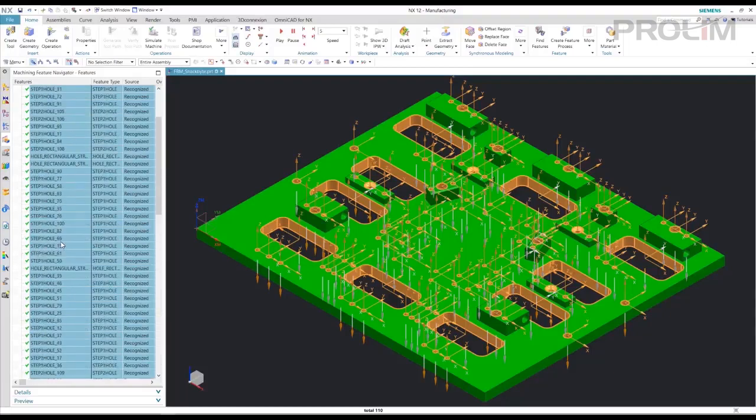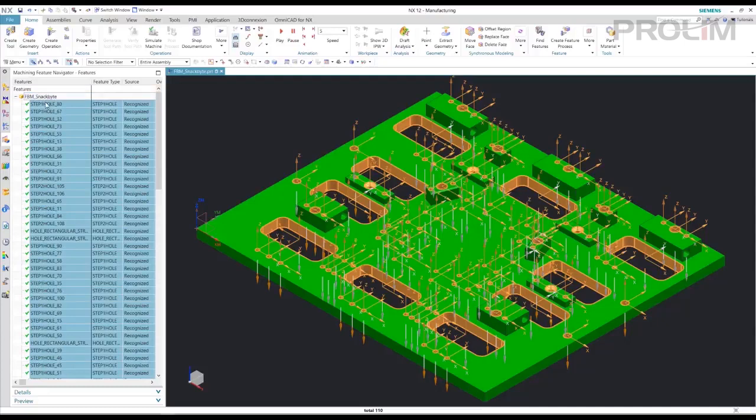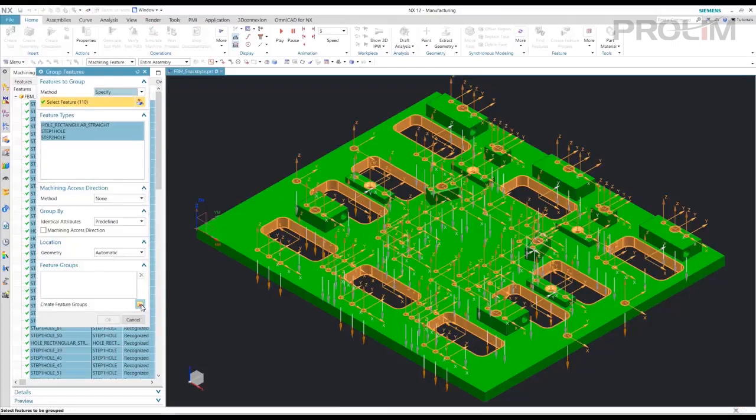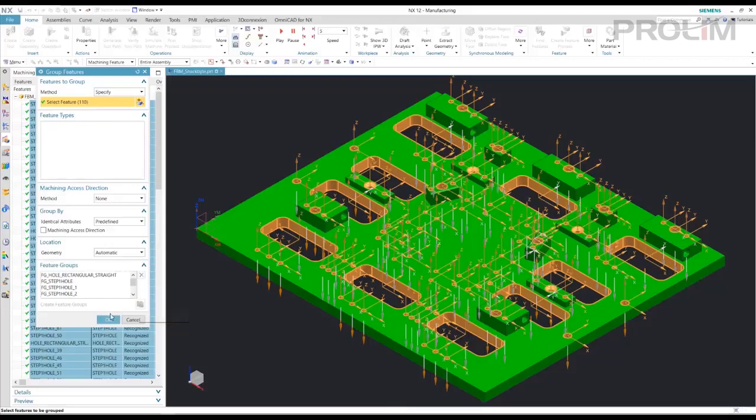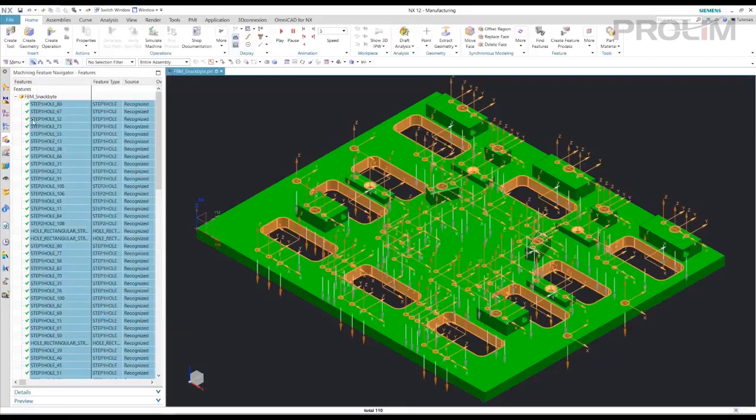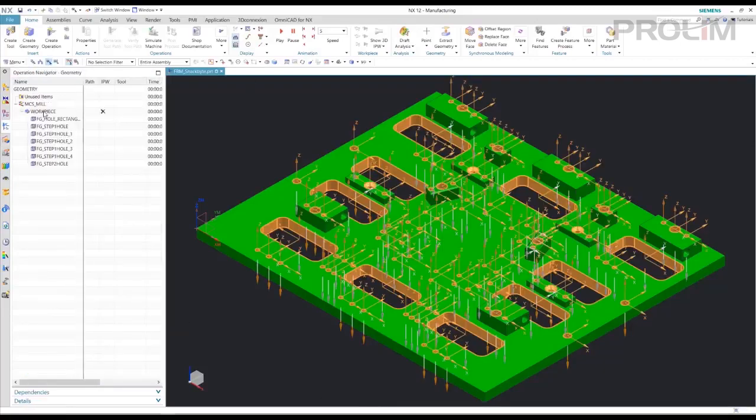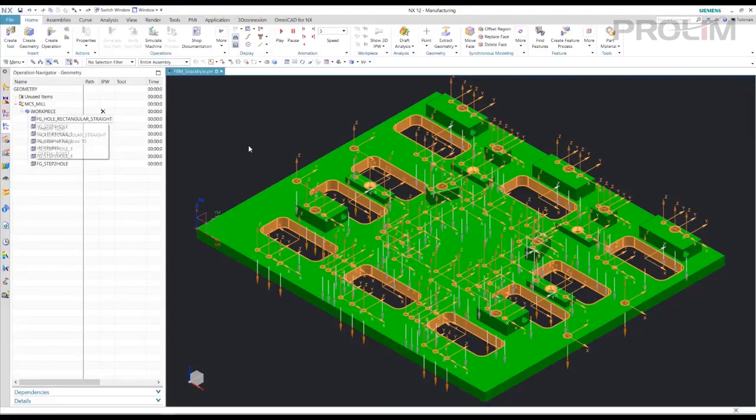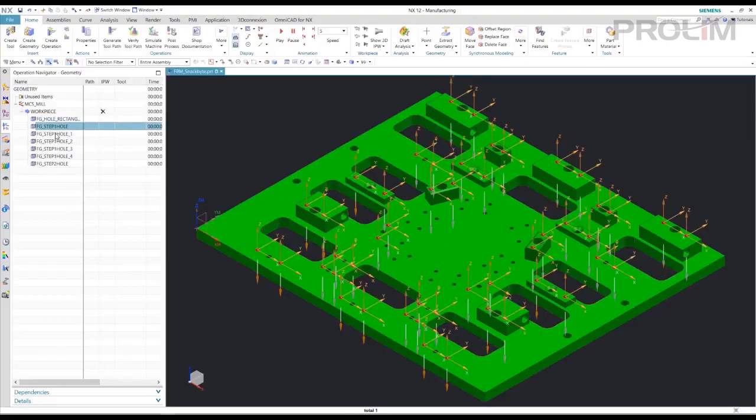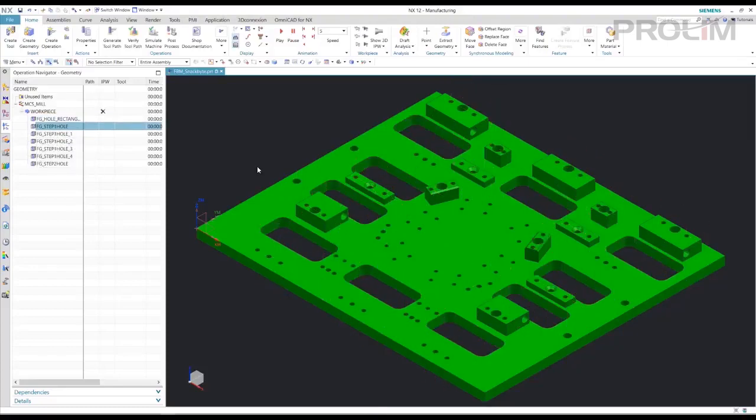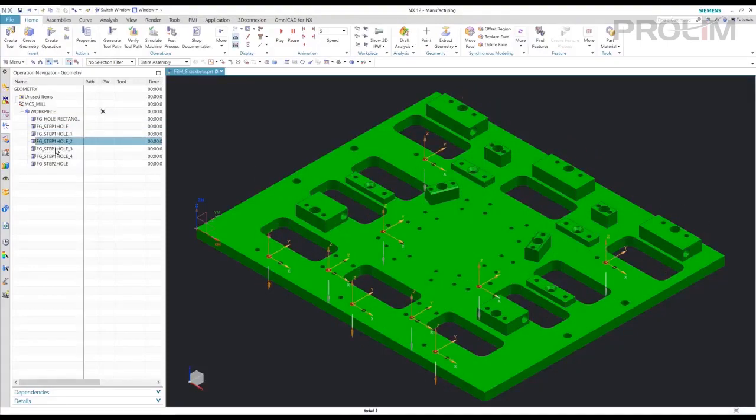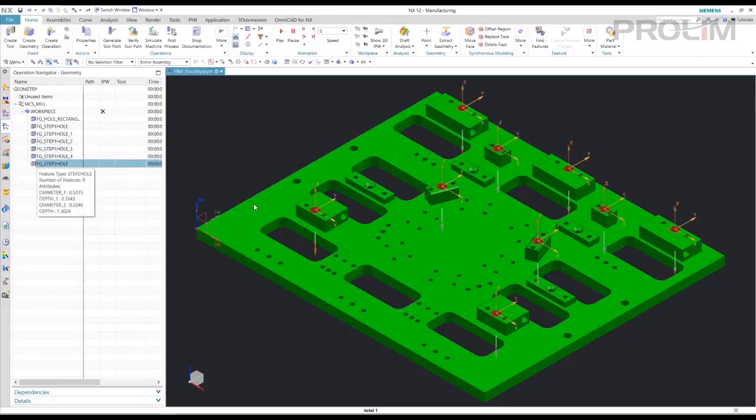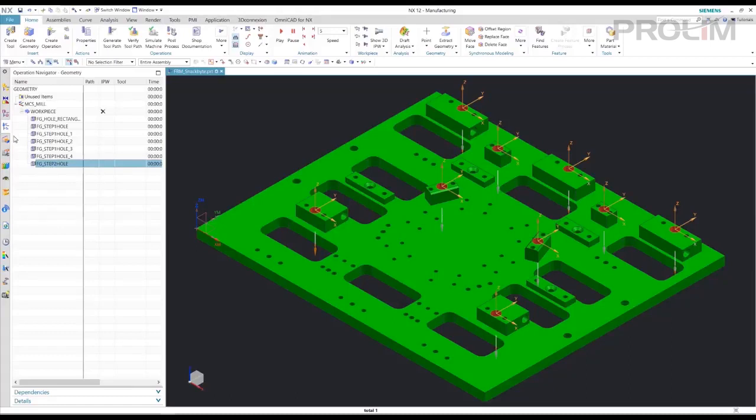So the first thing I'm going to do with this is I'm going to highlight all the features. And I'm going to just group the features. OK, and now I can see in my geometry view all the features that are grouped together that are like features. Those are all the features that have the same variables.